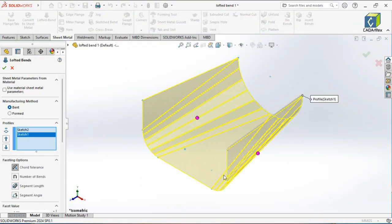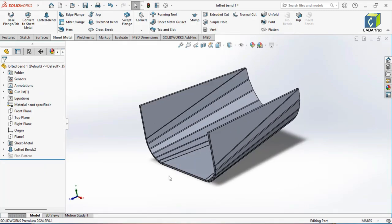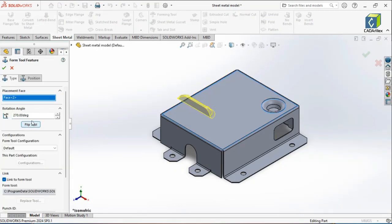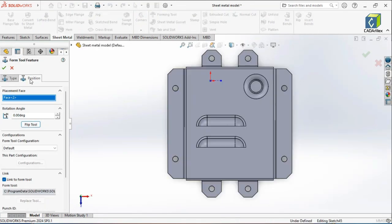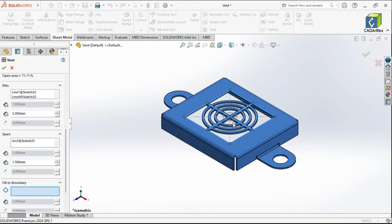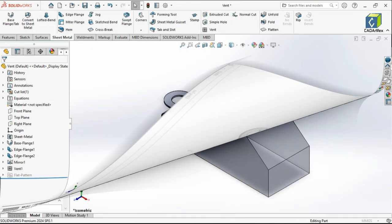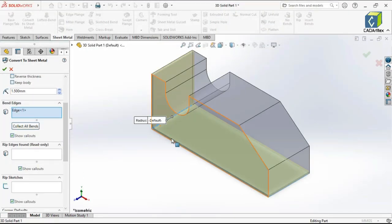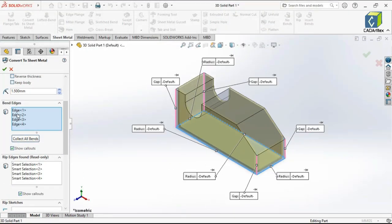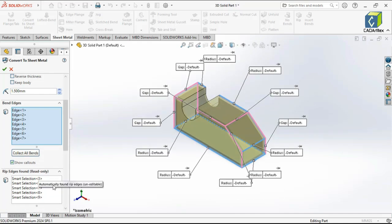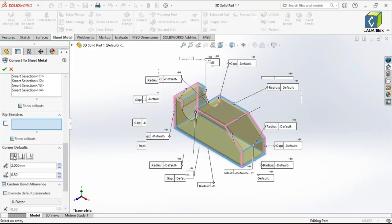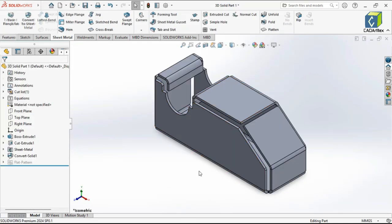We'll then explore advanced modeling techniques, such as lofted bends for complex transitions, forming tools for embosses and louvers, and vent features for airflow designs. You'll also learn about sheet metal conversion, enabling you to transform 3D solid models into sheet metal components, perfect for adapting existing designs.